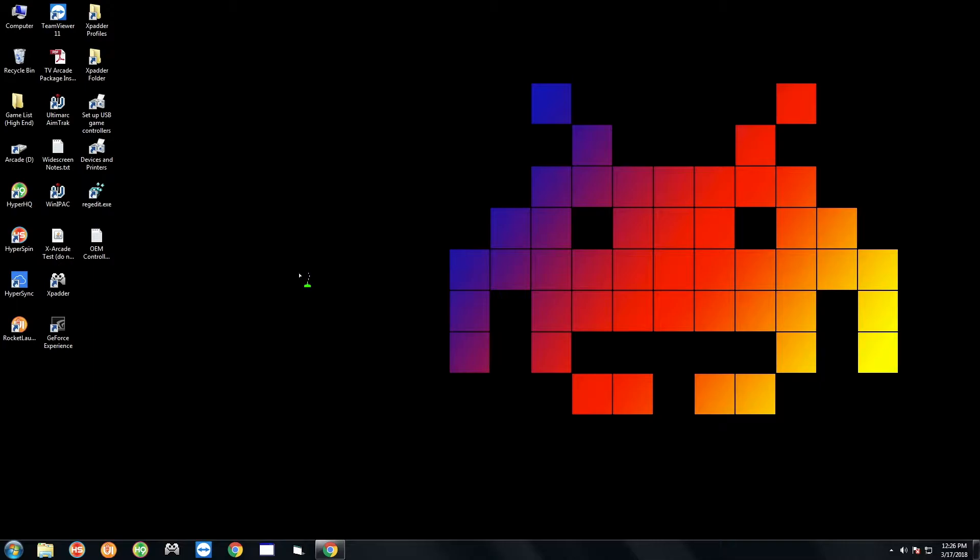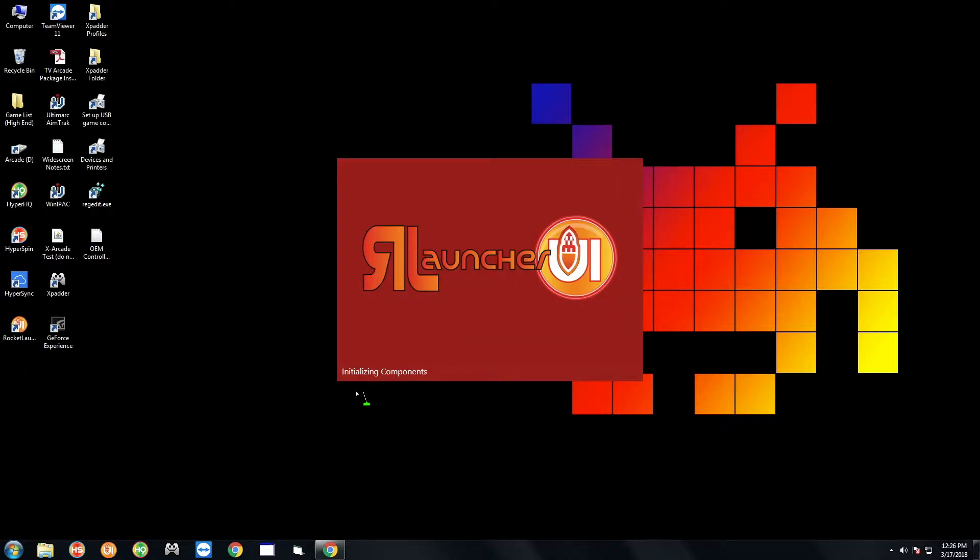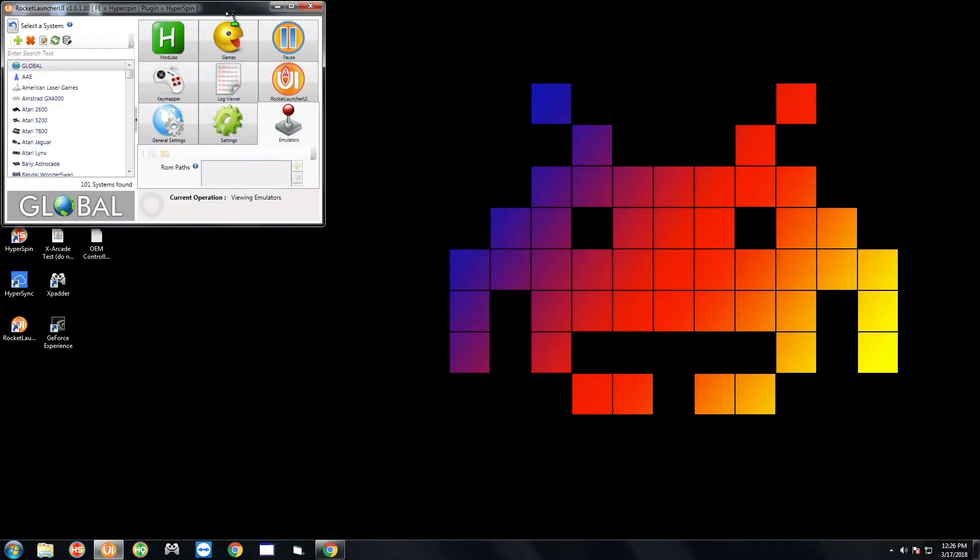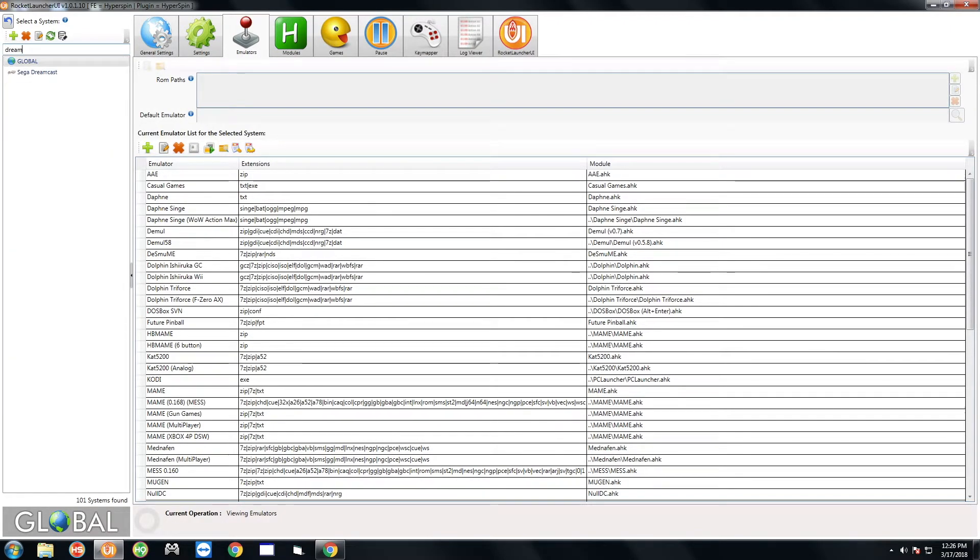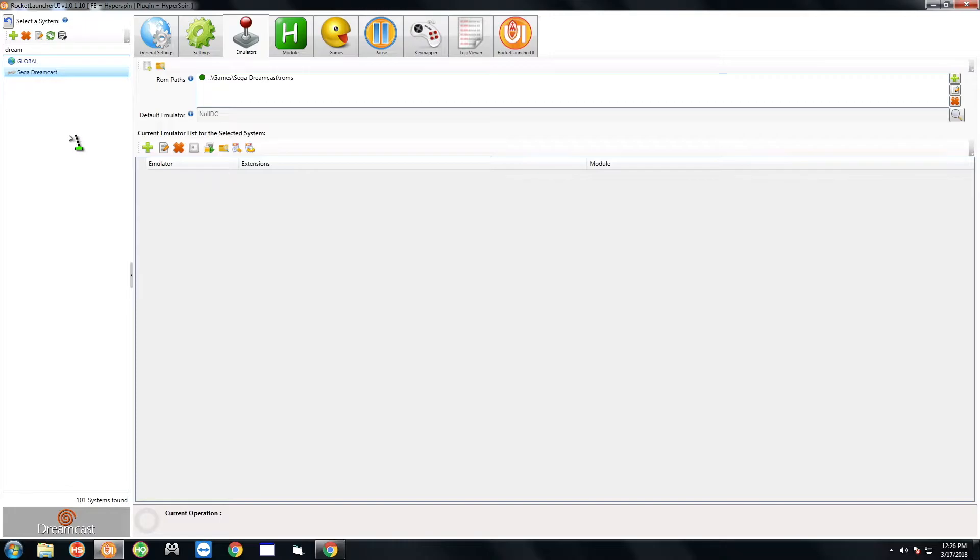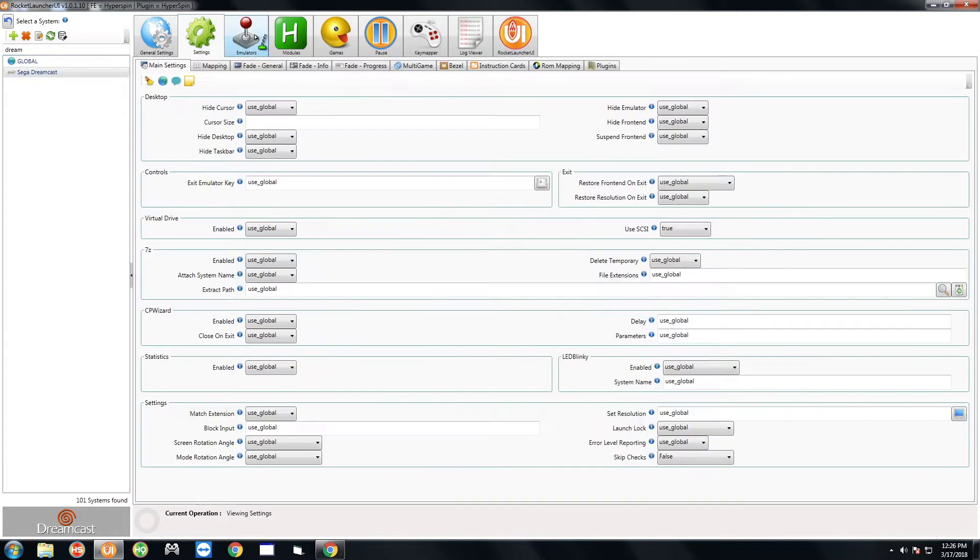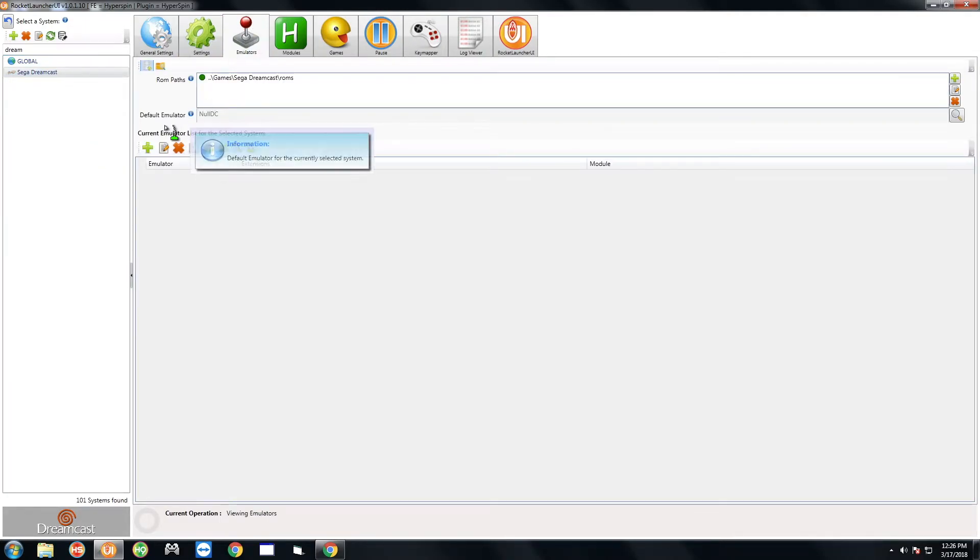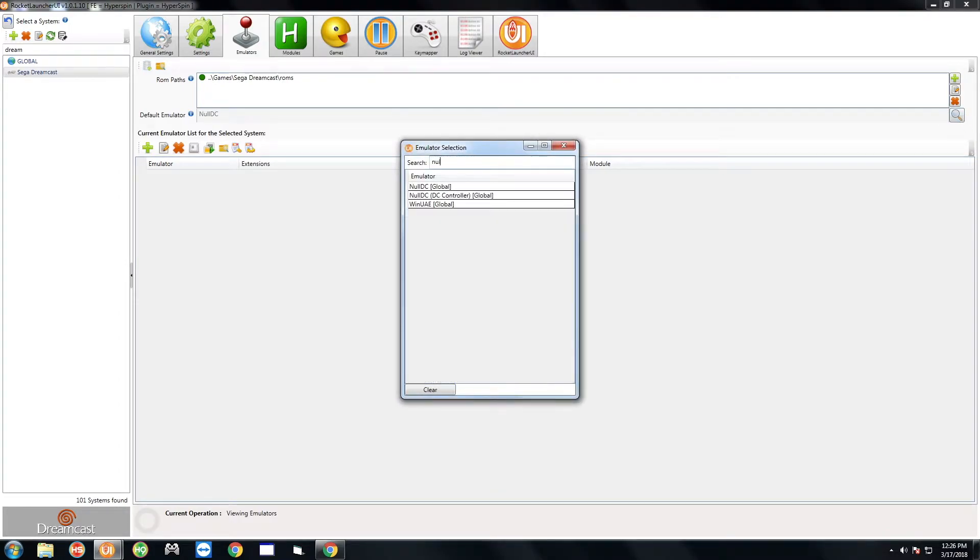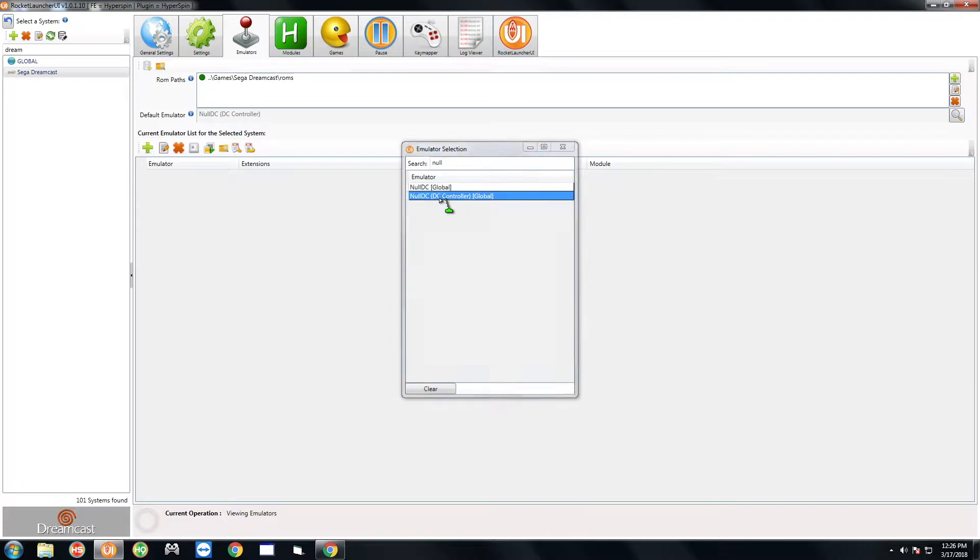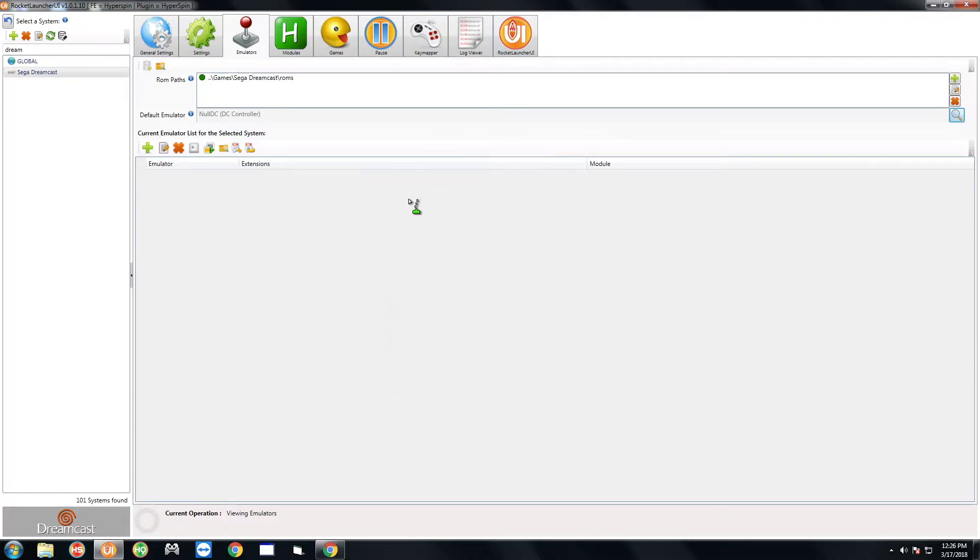If you purchased it after this video was published, all you have to do is after you plug in your controller go to rocket launcher. Then you're going to type in dream up here in search to single out Dreamcast, and then you're going to go to the emulators tab up here and hit the magnifying glass right here. Type in null DC which is null is fine and select the one that says null DC DC controller. Double click and that is all you have to do.